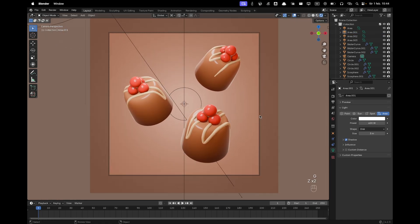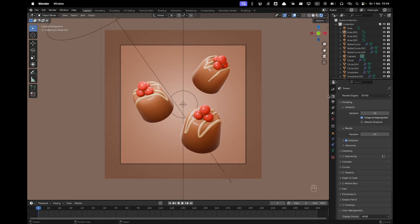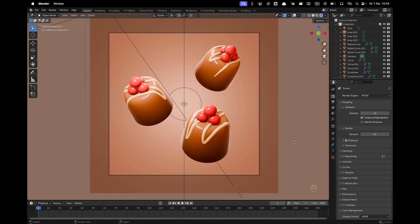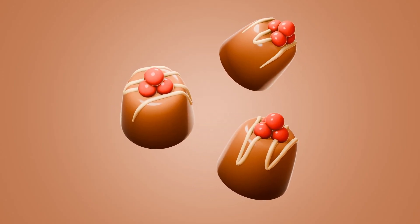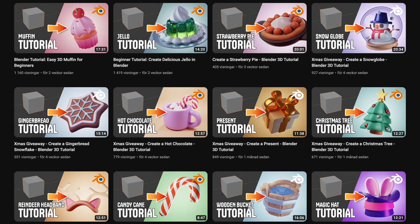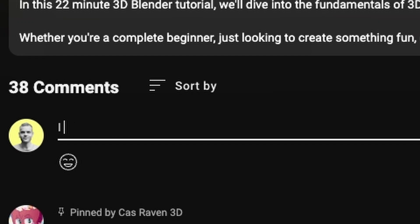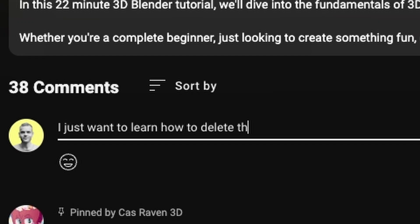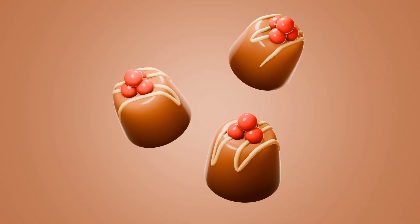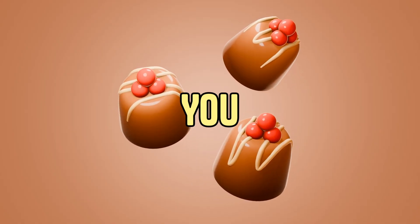Go to Render Settings and change the Color Management Look to High Contrast. All that's left to do is render. Thanks for tuning in — I hope you enjoyed creating your own pralines. Check out my other tutorials for more tips and tricks. Give it a thumbs up, drop your questions in the comments, and tag me on Instagram when you share your masterpiece. See you in the next video!